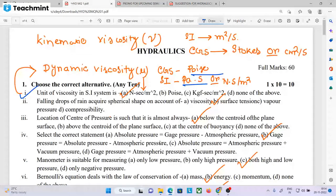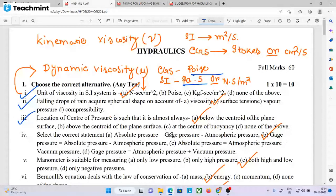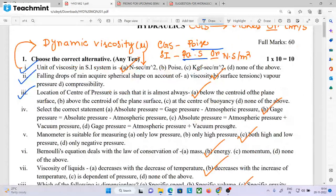The falling drops of rain acquire a spherical shape on account of surface tension. The location of the center of pressure is almost always below the centroid. The correct statement is that the center of pressure is below the center of gravity.